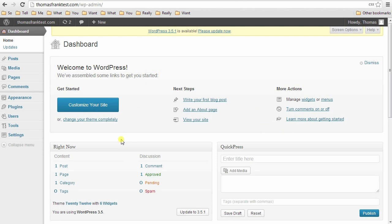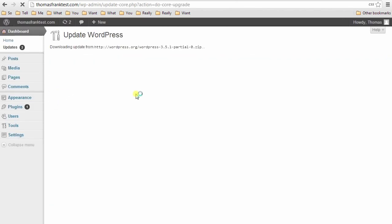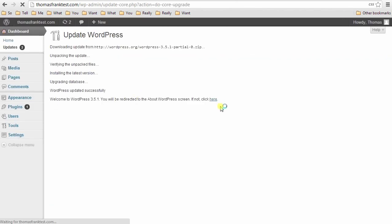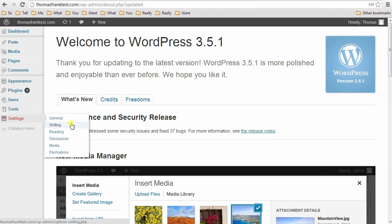And this is the WordPress dashboard. So first thing you're going to want to do, if you have an update message at the top like I do, you're going to want to update. So let's do that now. Boom, boom, boom, there we go. You always want to keep WordPress updated to the latest version in order to keep yourself secure. Okay, so here's a couple of settings that I think are important to do before you start with anything else. And as I said before, all of this stuff is in the tutorial. So if you don't catch it here, you can easily find it step by step.